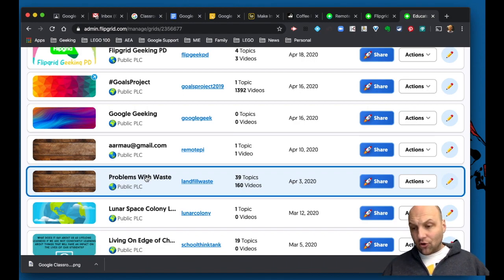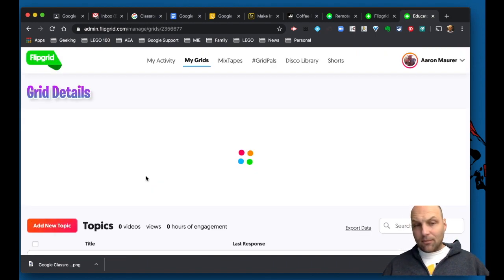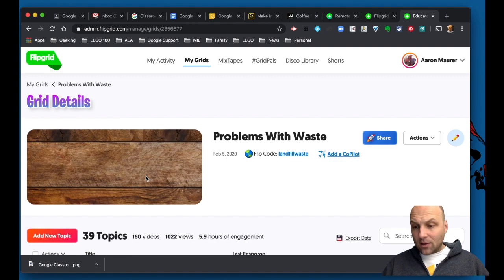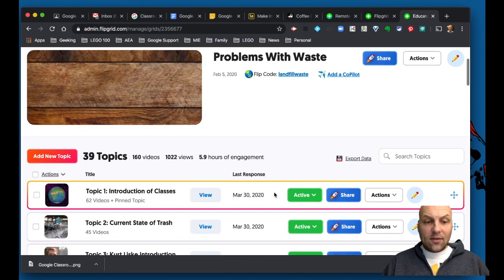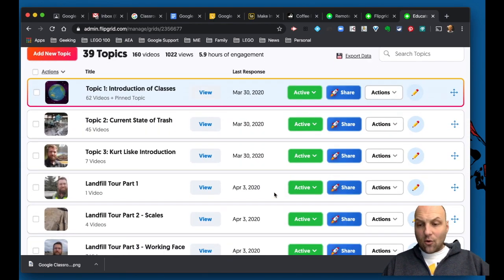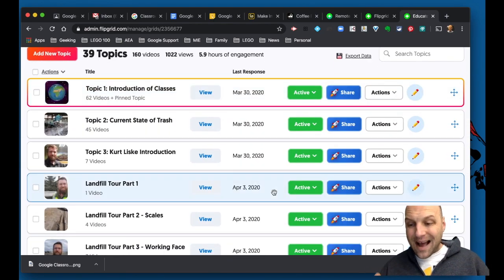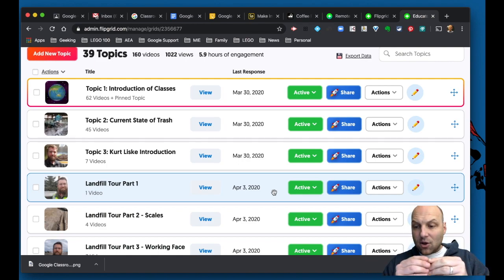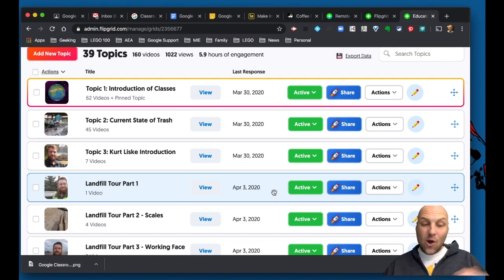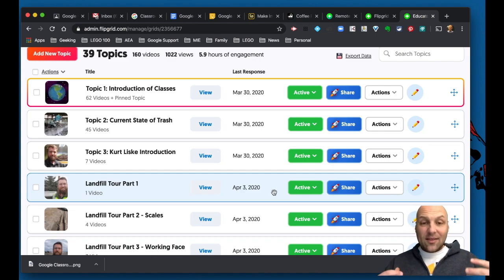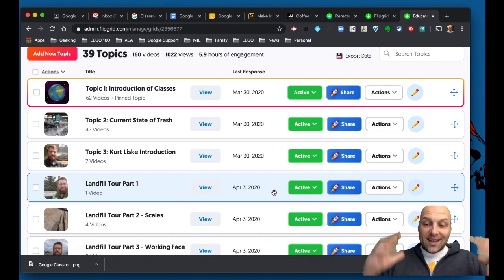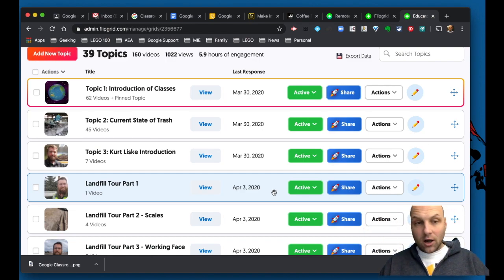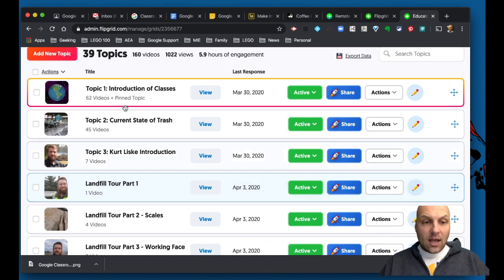And so what you can do as just an example is I have a grid called Problems with Waste. It's the project itself. And then you can see that we have a list of what are called topics. These can be questions, these can be a standard, these can be whatever you want it to do. And these all fit into this bigger grid of waste.